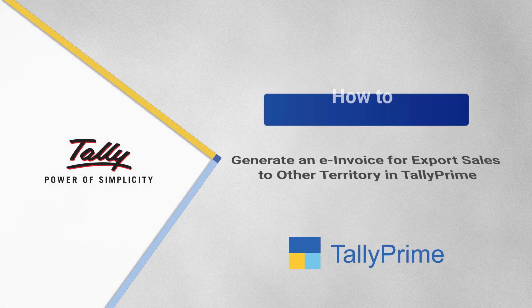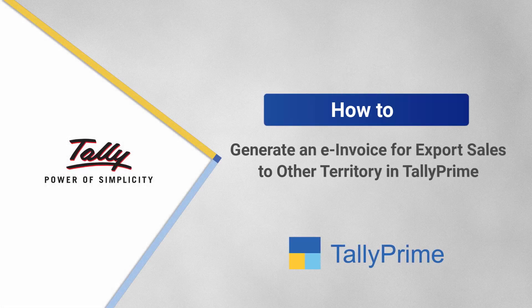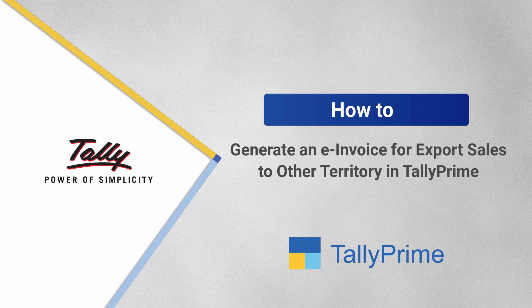Welcome to Tally Help Videos. In this video, you will know how to generate an e-invoice in Tally Prime for export sales to other territories.